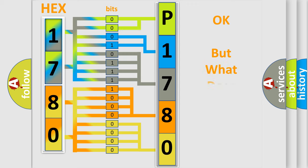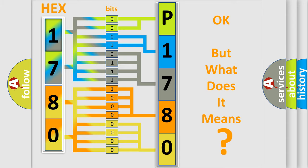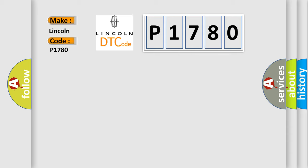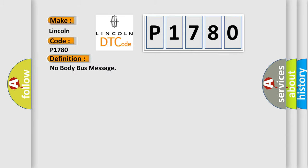The number itself does not make sense to us if we cannot assign information about what it actually expresses. So, what does the diagnostic trouble code P1780 interpret specifically for Lincoln car manufacturers? The basic definition is: No Body Bus Message. And now this is a short description of this DTC code.